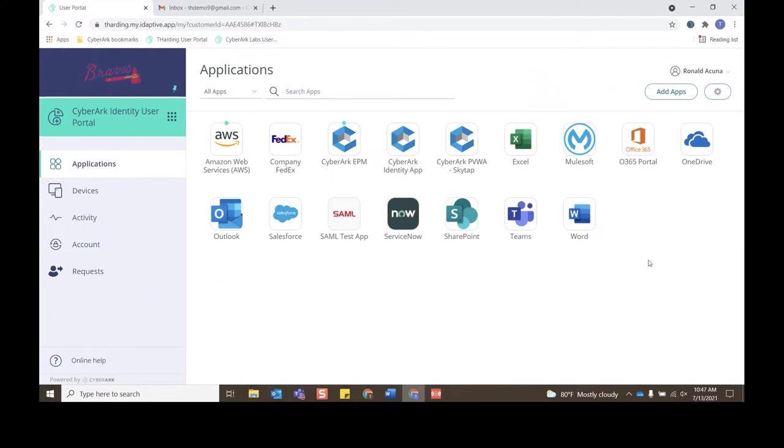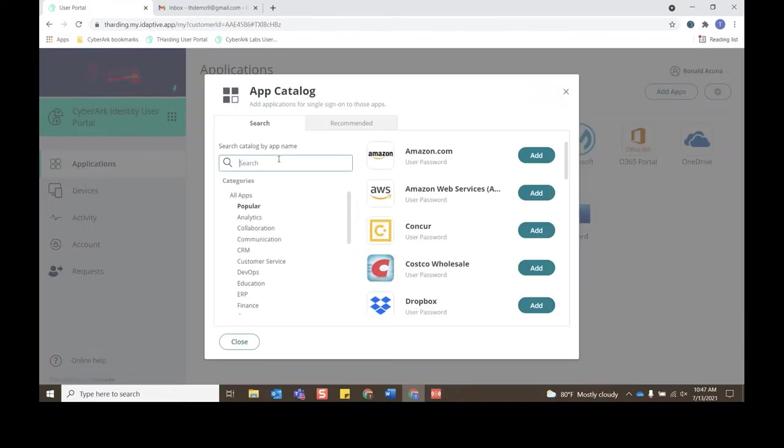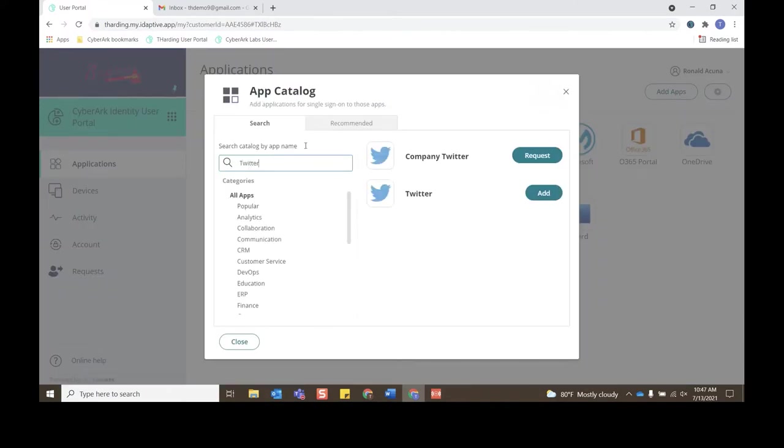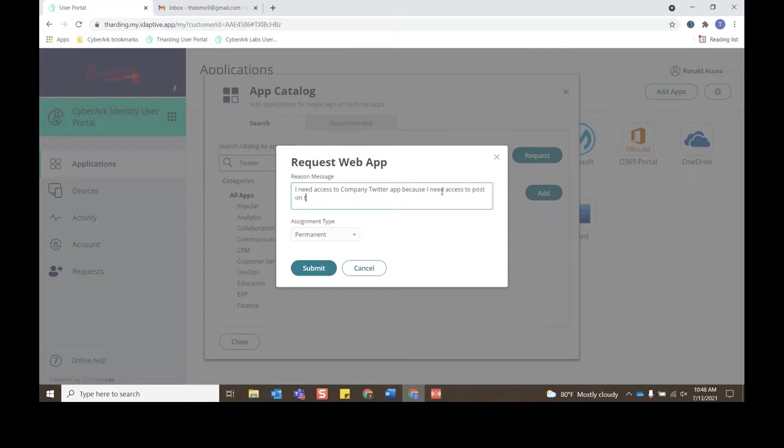And now you're prompted to give a reason if you wanted to. So I'll say because I need access to post on the company's behalf. We have some assignment types here, both permanent and windowed. Permanent means that I'll get permanent access to this application—maybe I need access to this forever. Or we can have a more windowed and least privileged approach. Maybe I just want a windowed assignment type, so maybe I only need access to this application for one month.